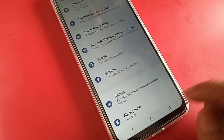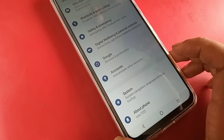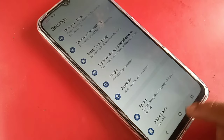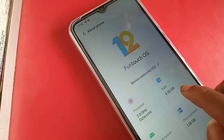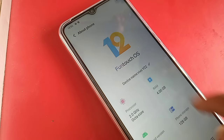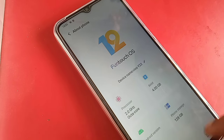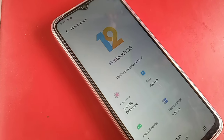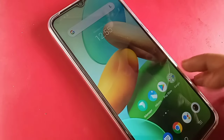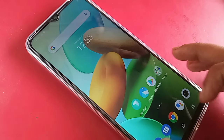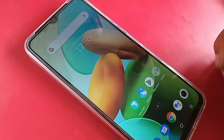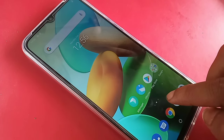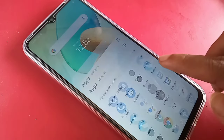Hello viewers, you can see a phone in my hand — this is the Vivo Y22. Now let me show you how to increase RAM, or Extended RAM, in the Vivo Y22 phone. It's possible to increase your RAM by 4GB using the Extended RAM feature.